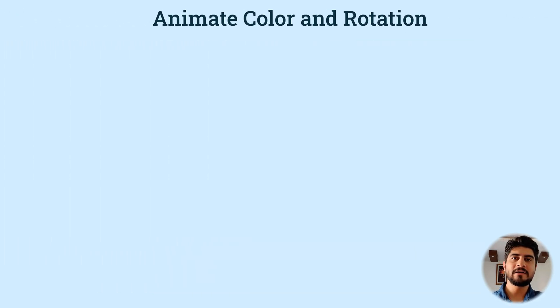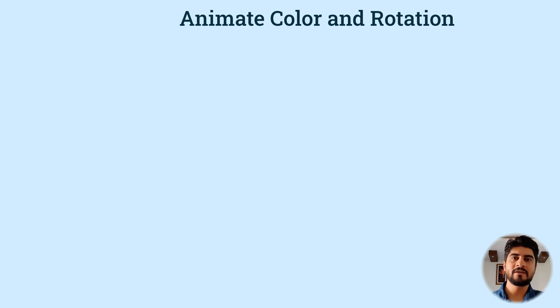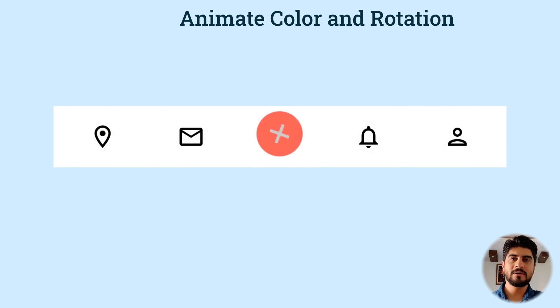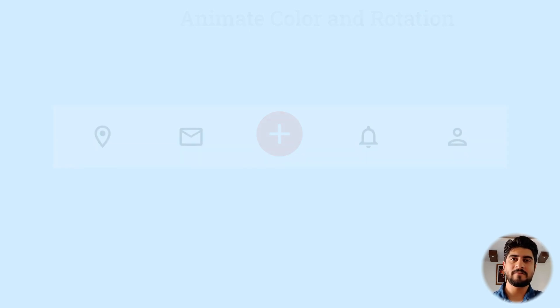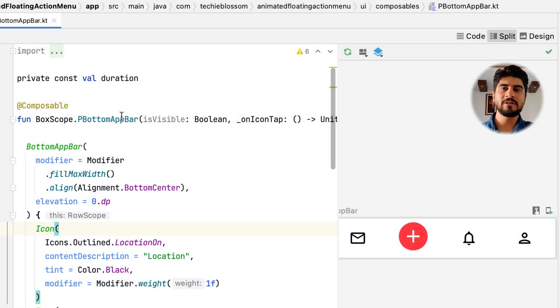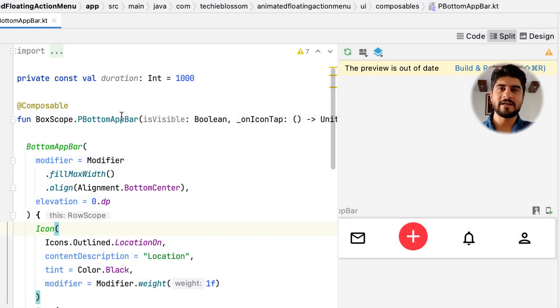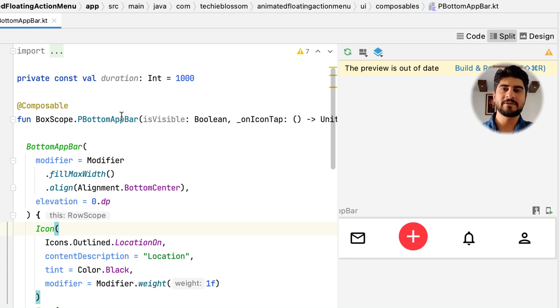Now let's animate color and rotate the add icon. When you tap on the add icon, you need to animate its foreground color, background color and rotate the icon itself. Let's say the duration of all this will be 1000 milliseconds or 1 second. Let's see how to achieve the above said animation.